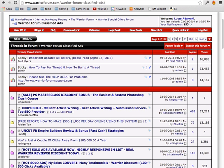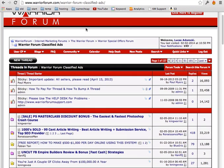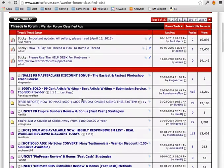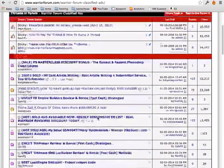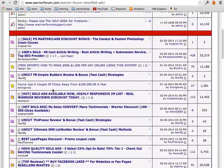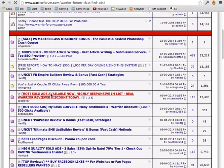Another one is Warrior Forum. If you go to Warrior Forum, classified ad section. There are also a ton of different solo ad providers.